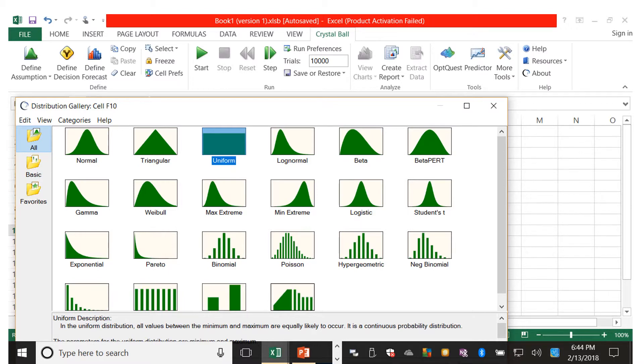After you have entered the data for assumptions and then for forecasts also, what you follow on the next slide is the result that you should be able to see.